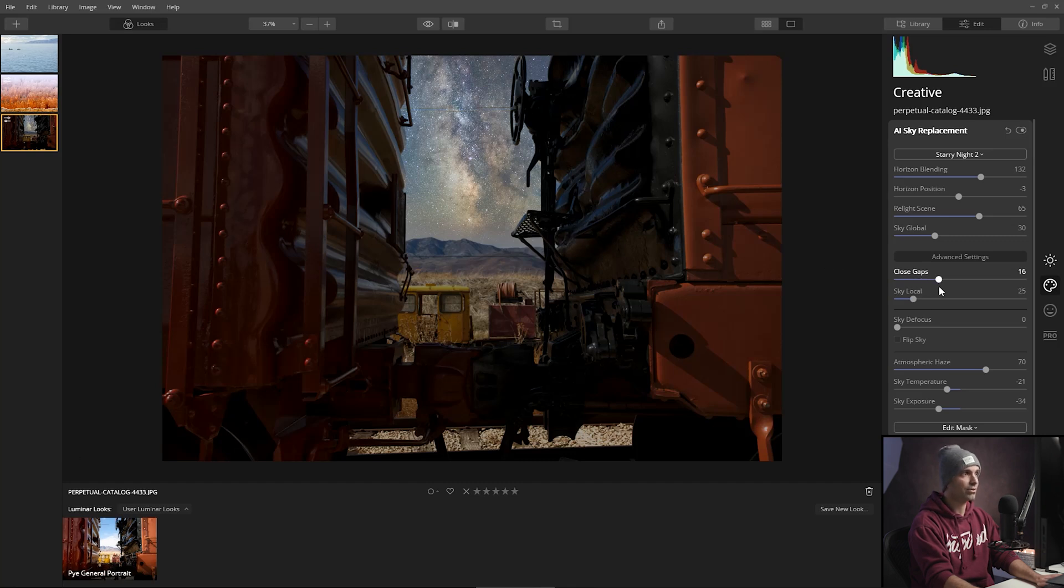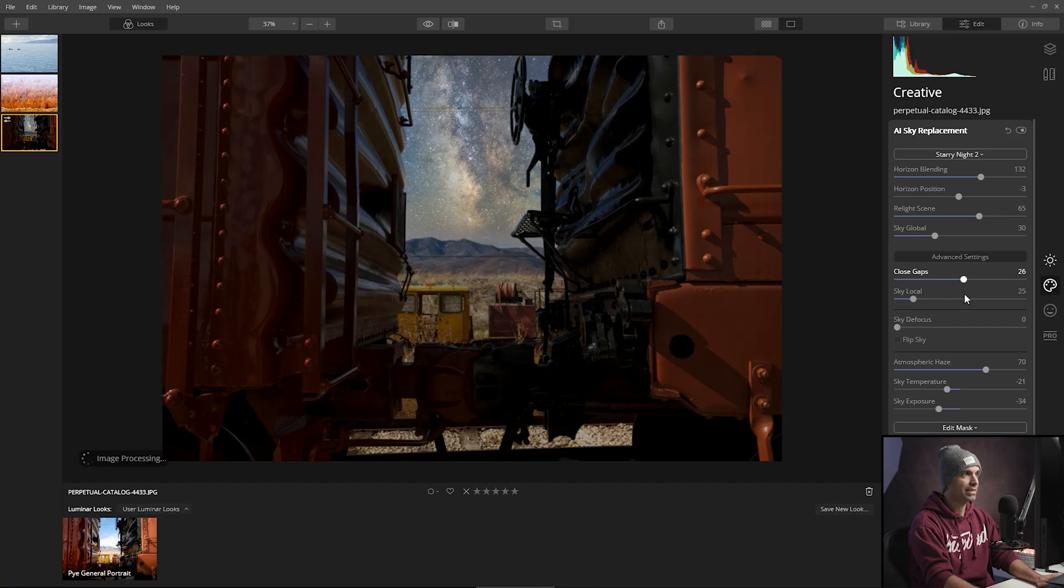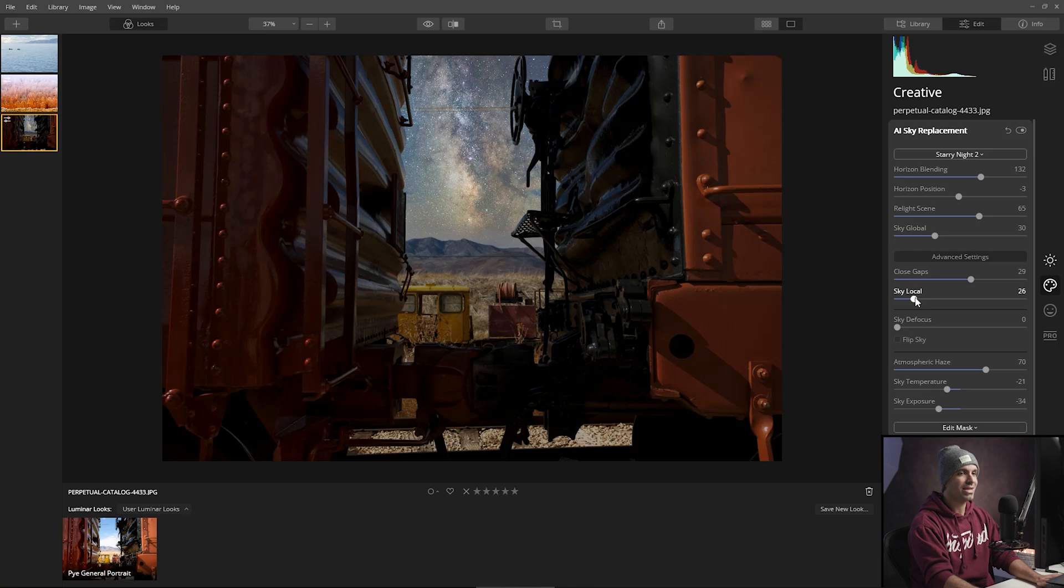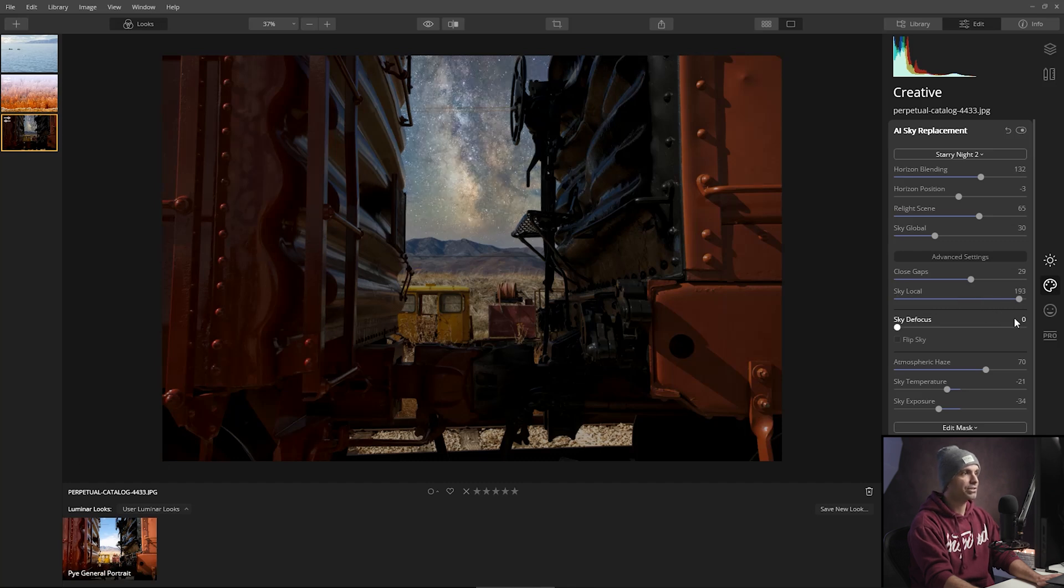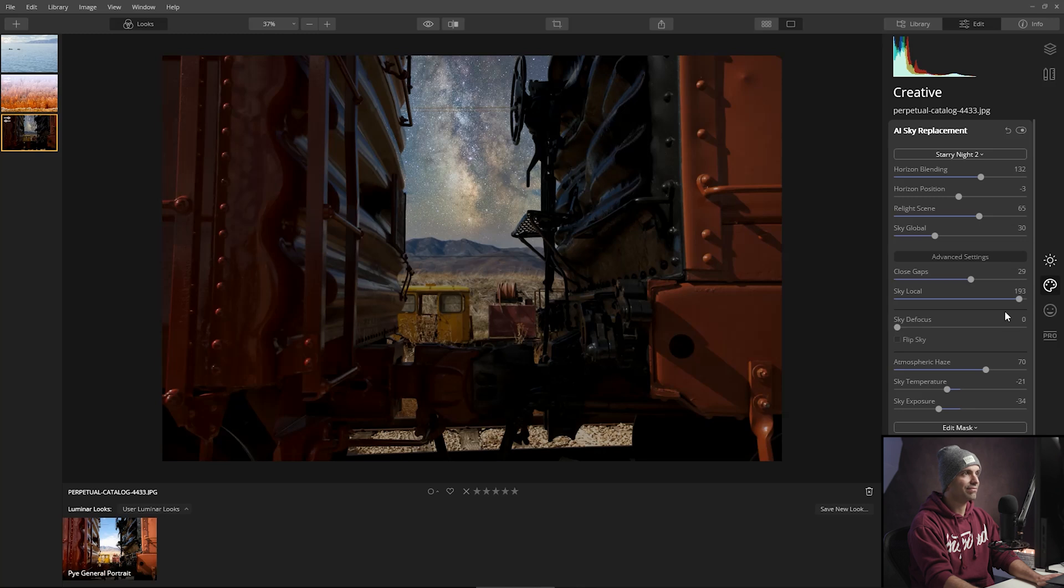But let's go ahead and see if we can close the gaps a little bit to get a better blend in that line that's going across. So these like little power lines, we can either try to remove them entirely with this blend, or we could try to leave them entirely with the blend.